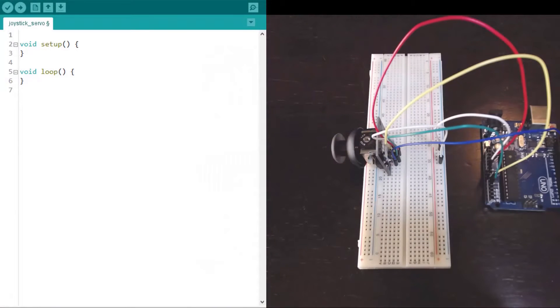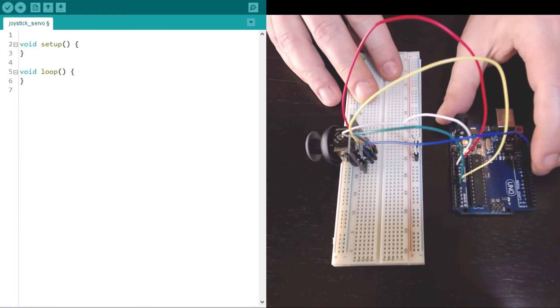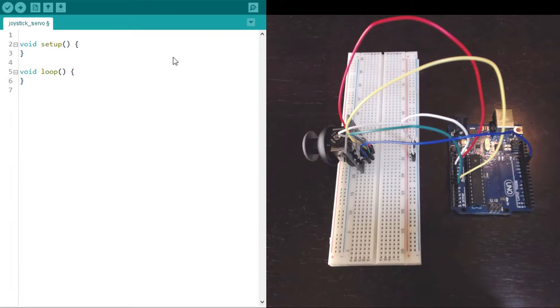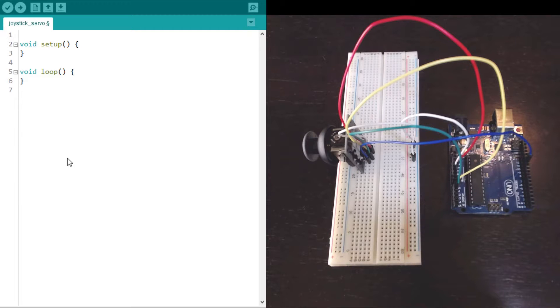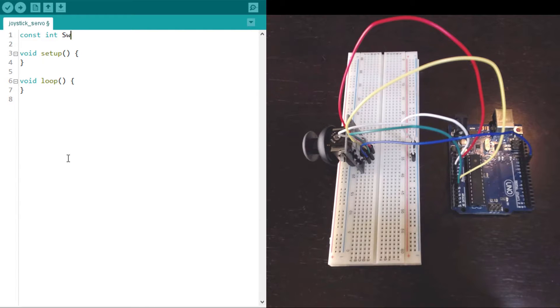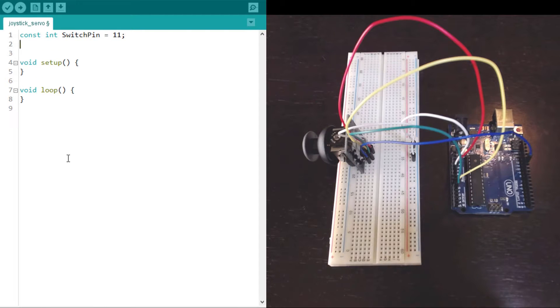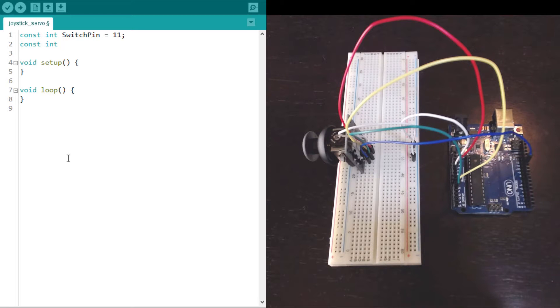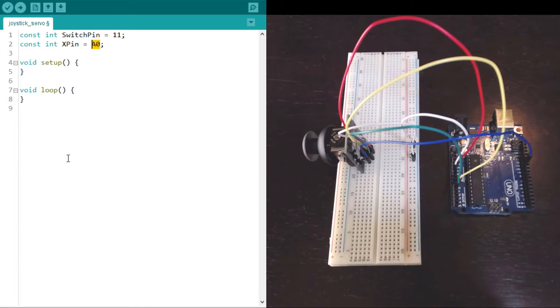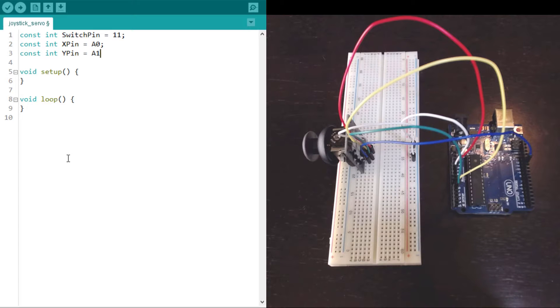Now for the code, first we want to define constants representing the pins that are listening to each of the components of the joystick. So we have the switch on pin 11. We have the X pin on A0 which represents the analog zero pin. And we have the Y pin on A1.